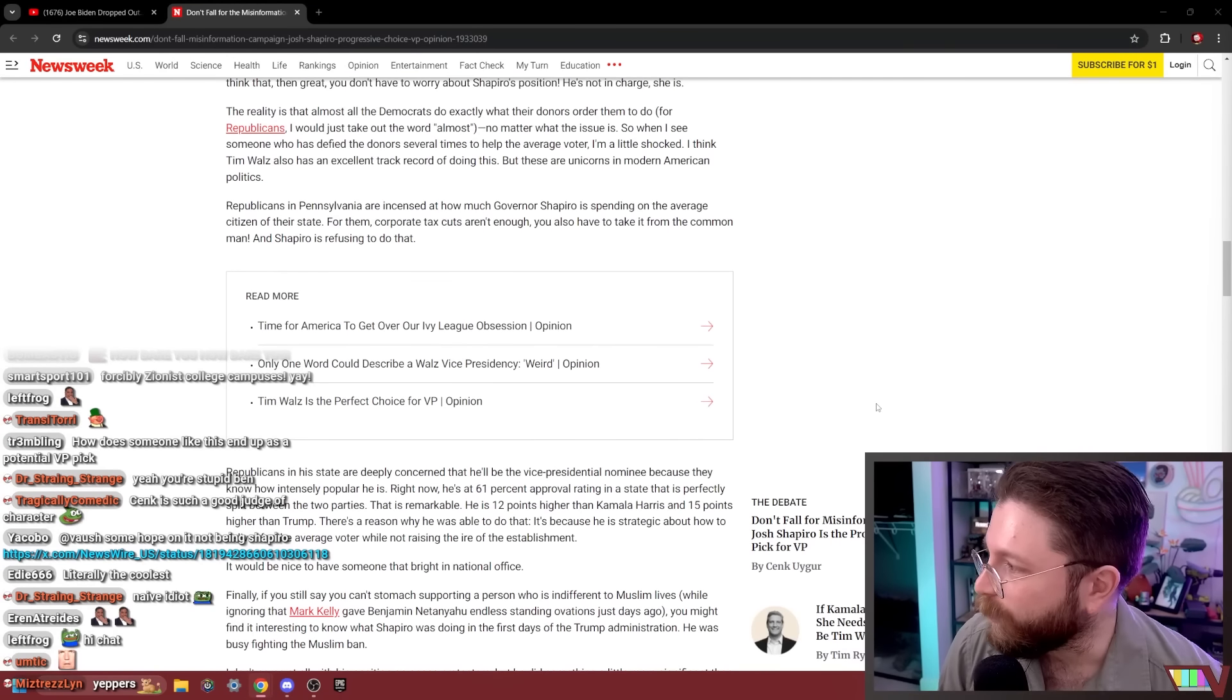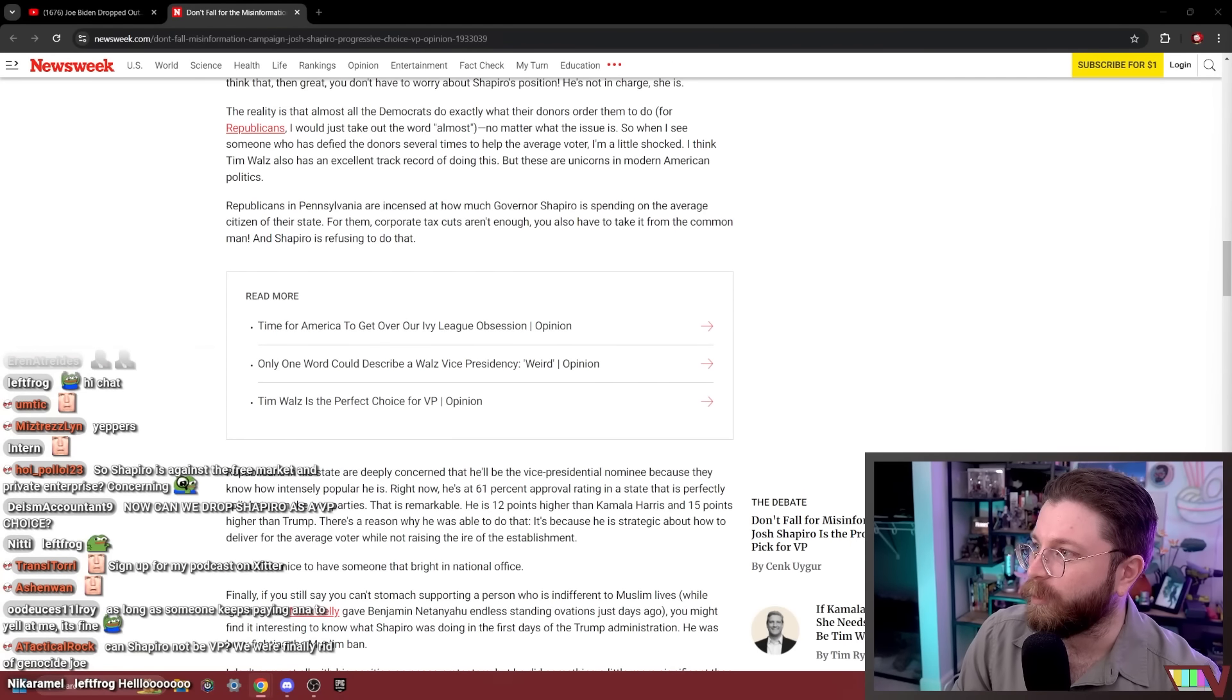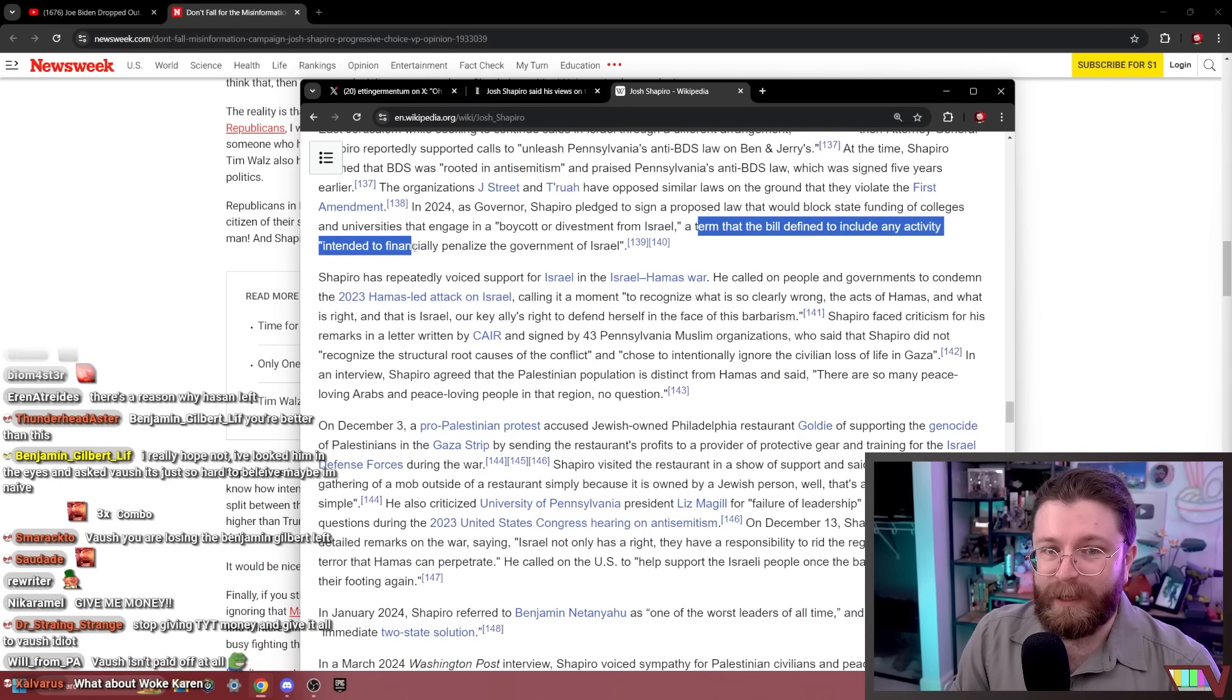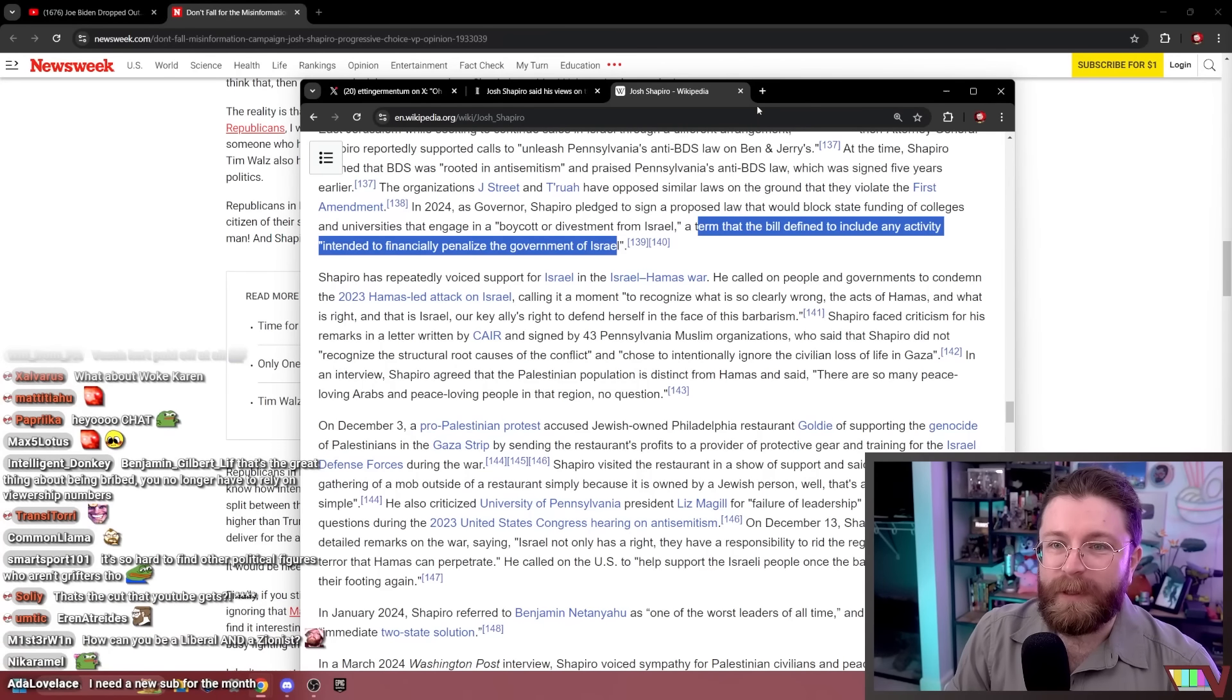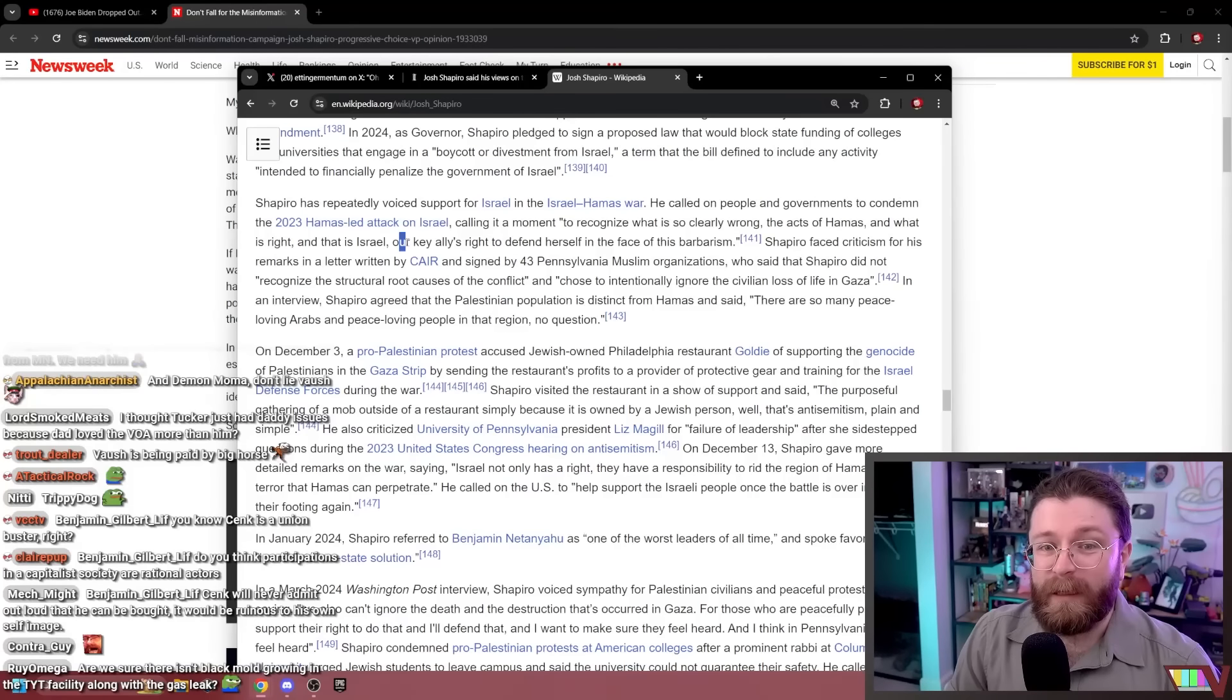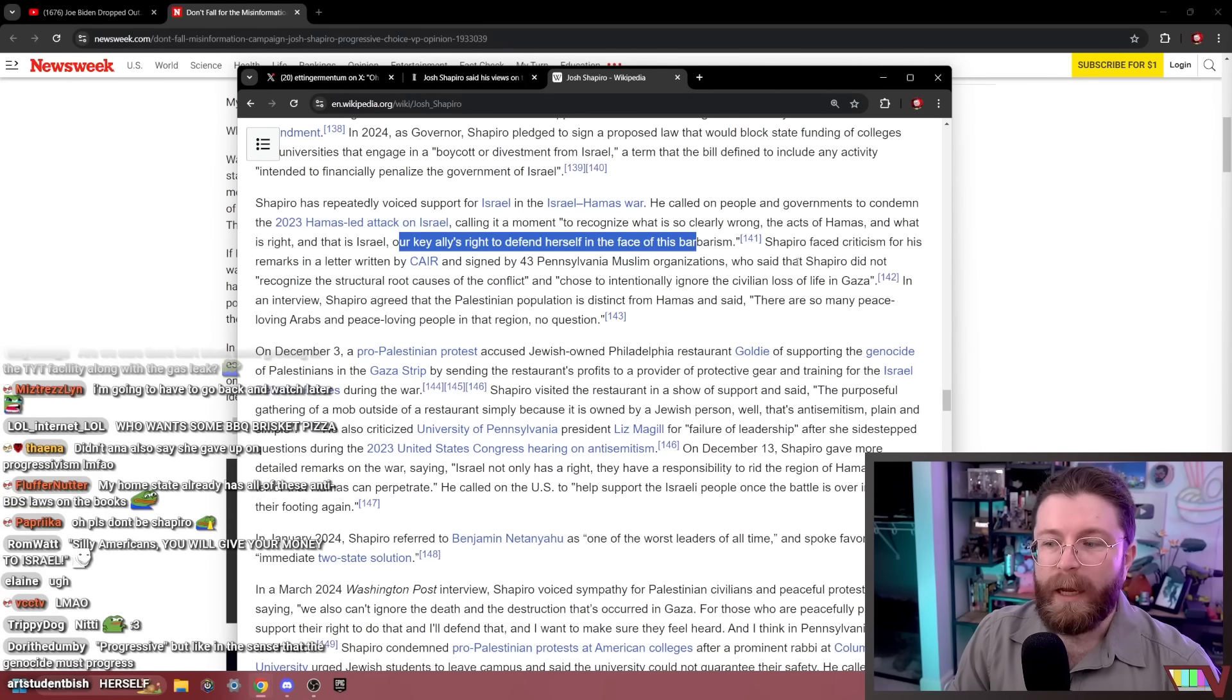Ben, listen. There's a truth you have to accept. I'm the only real one. Now give me another $500 donation through YouTube Super Chat that sends $160 to YouTube. A term the bill defined to include any activity intended to financially penalize the government of Israel. It will be illegal to not give your money to Israel. This is the progressive choice for VP. I was not paid money to write this article in Newsweek.